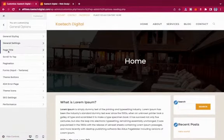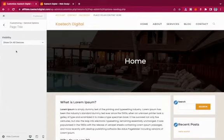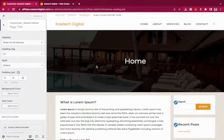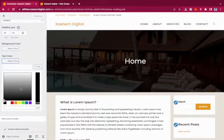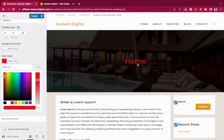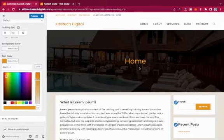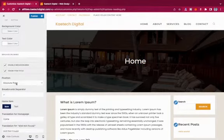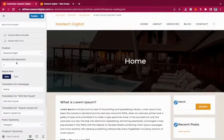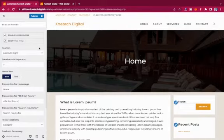Now let's go to Page Title. Here you can customize the page title — change the heading, style, text color, and everything else. For example, if I want the text color to be red or a custom color, I can do that. There's also Breadcrumb settings here.